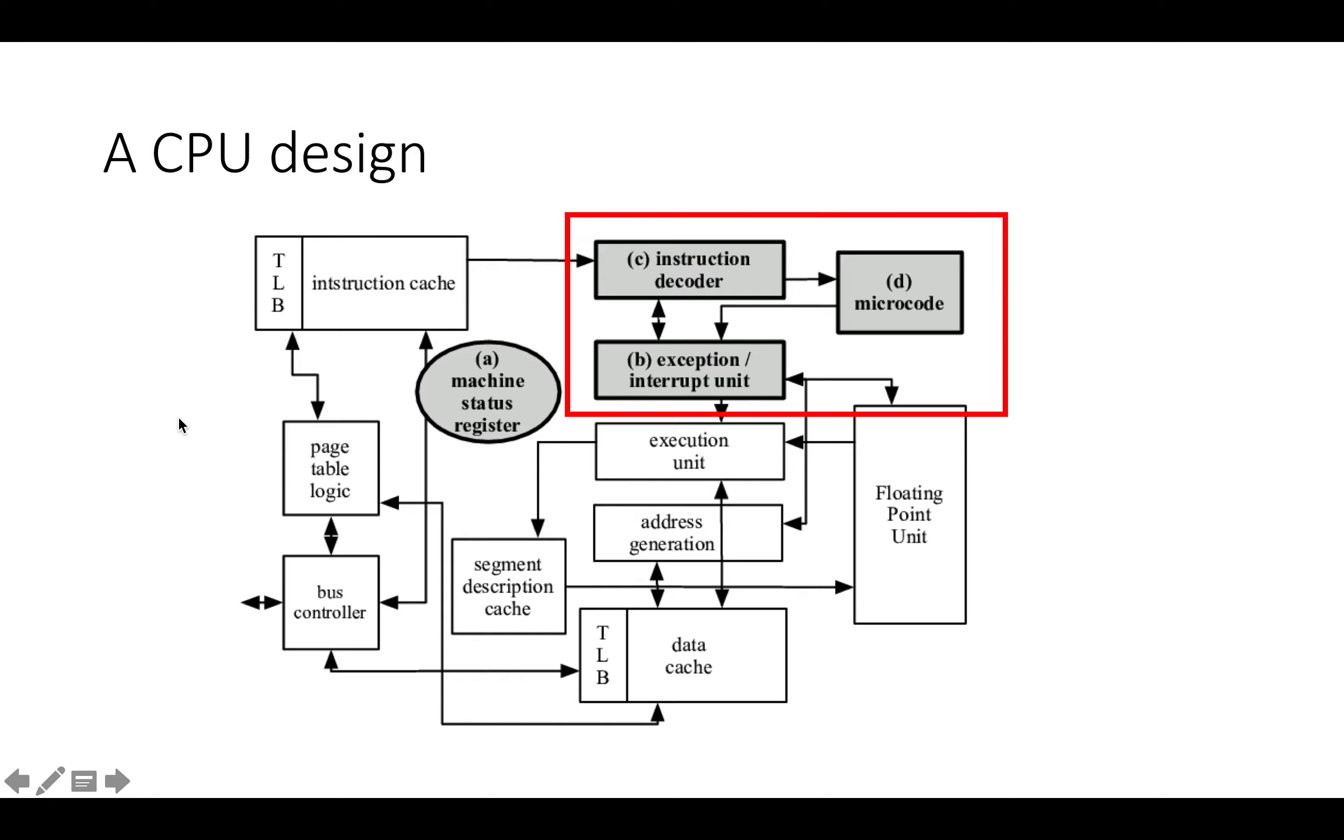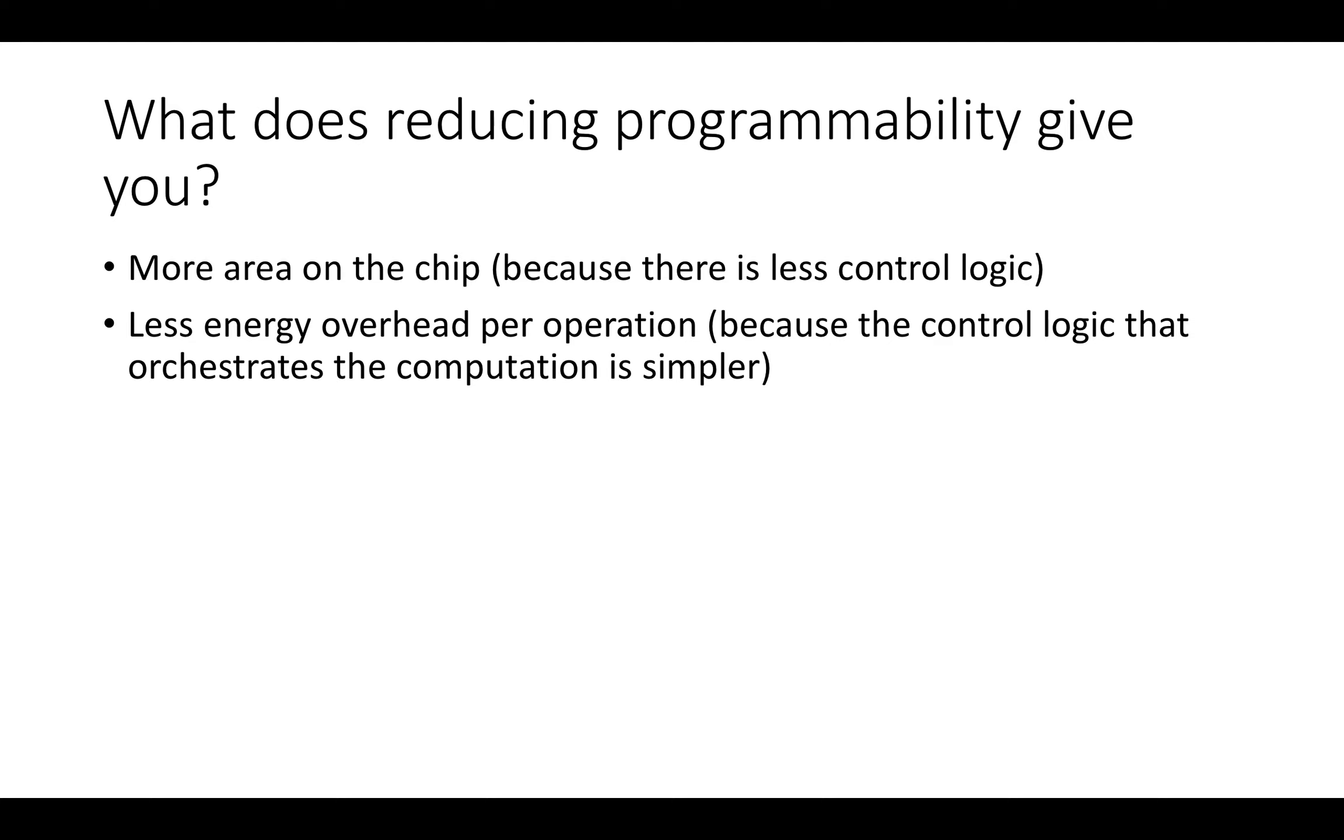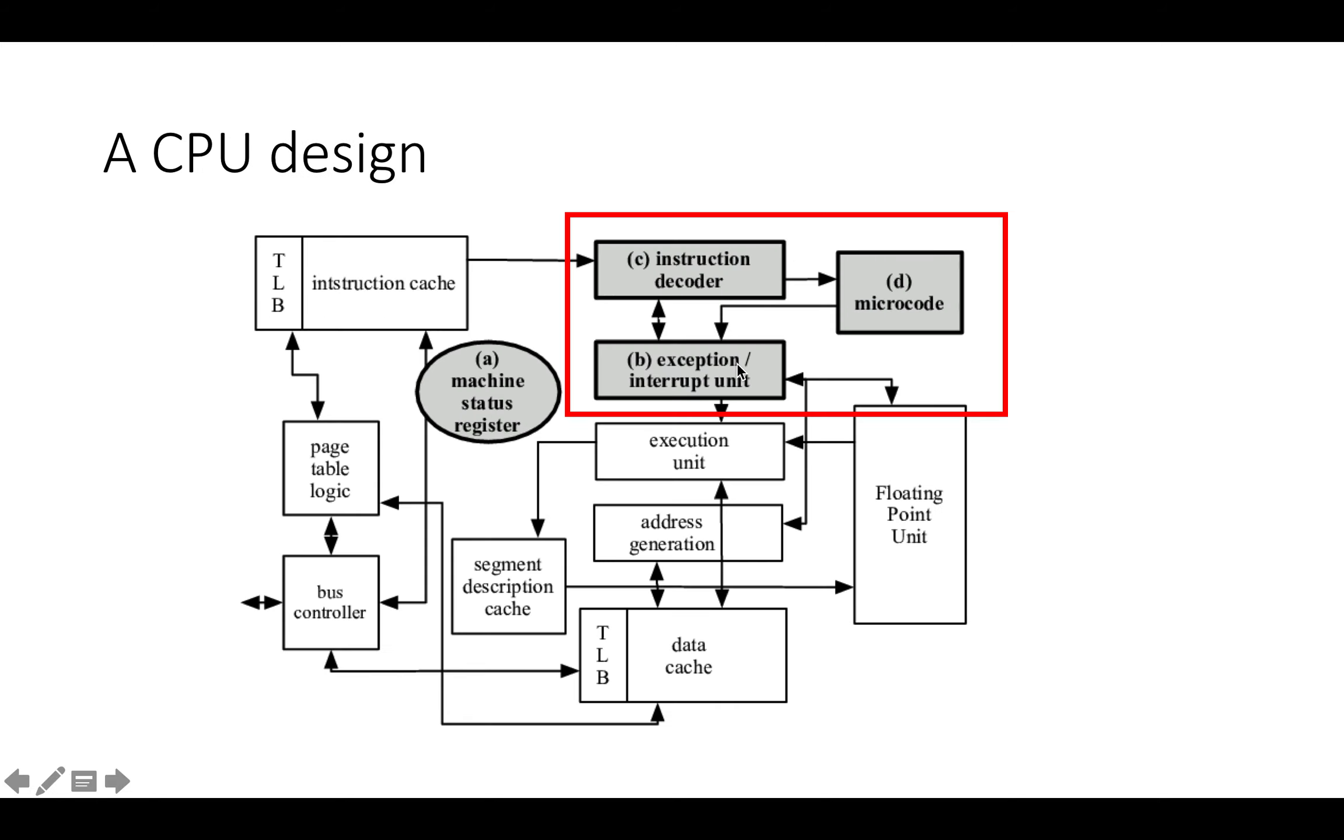If you don't have a decoder or microcode storage or an instruction cache or a page table, that's a bunch of extra area on the chip that you can devote to other kinds of logic like data processing. The other is that there's less energy overhead per operation because the control logic that orchestrates the computation is simpler.